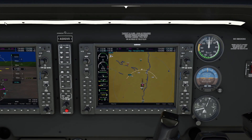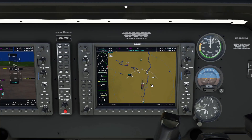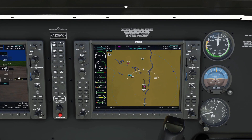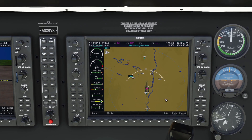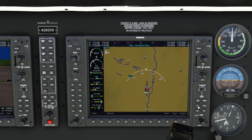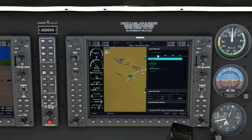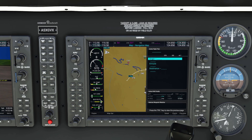First thing we'll do is hop on down to the MFD. You can also do this in the PFD, but I find doing it in the MFD a little bit easier. We'll press the flight plan button which will bring up the flight plan page. Our controls are down here by the FMS label — we've got the outer and inner knobs here.